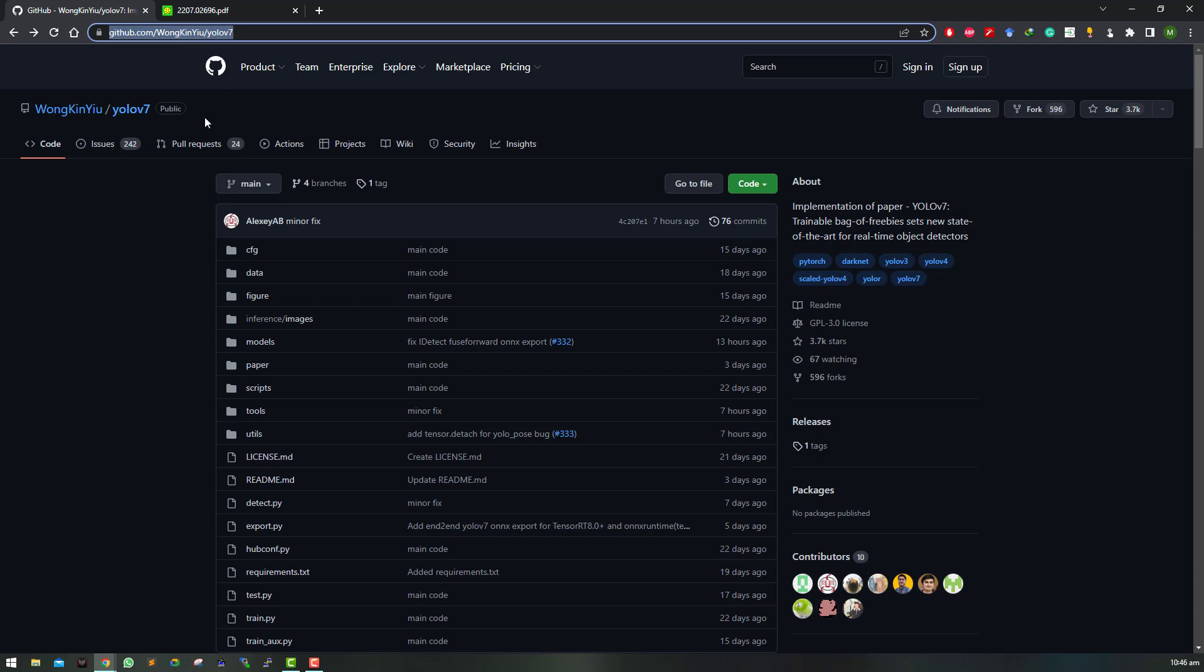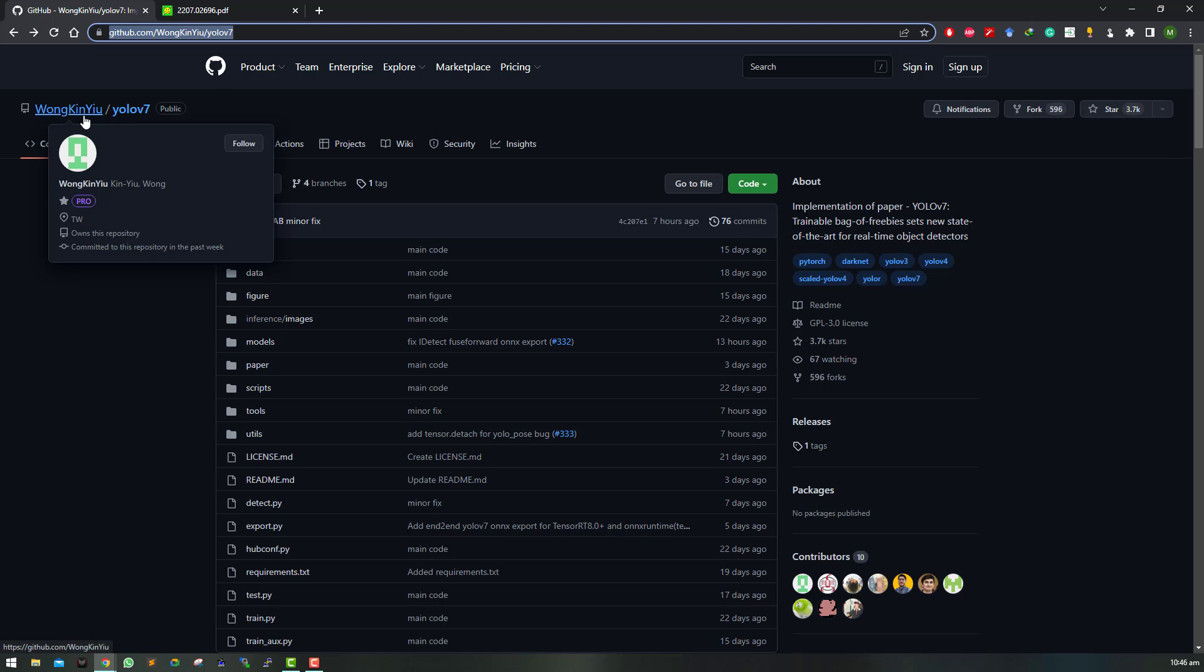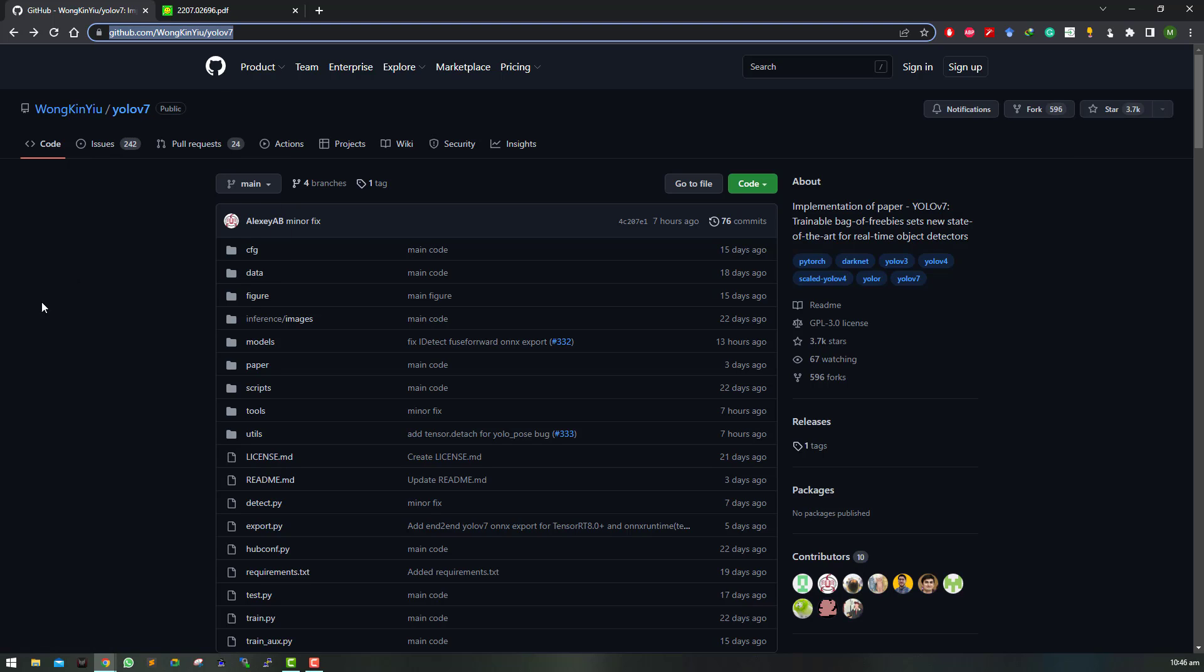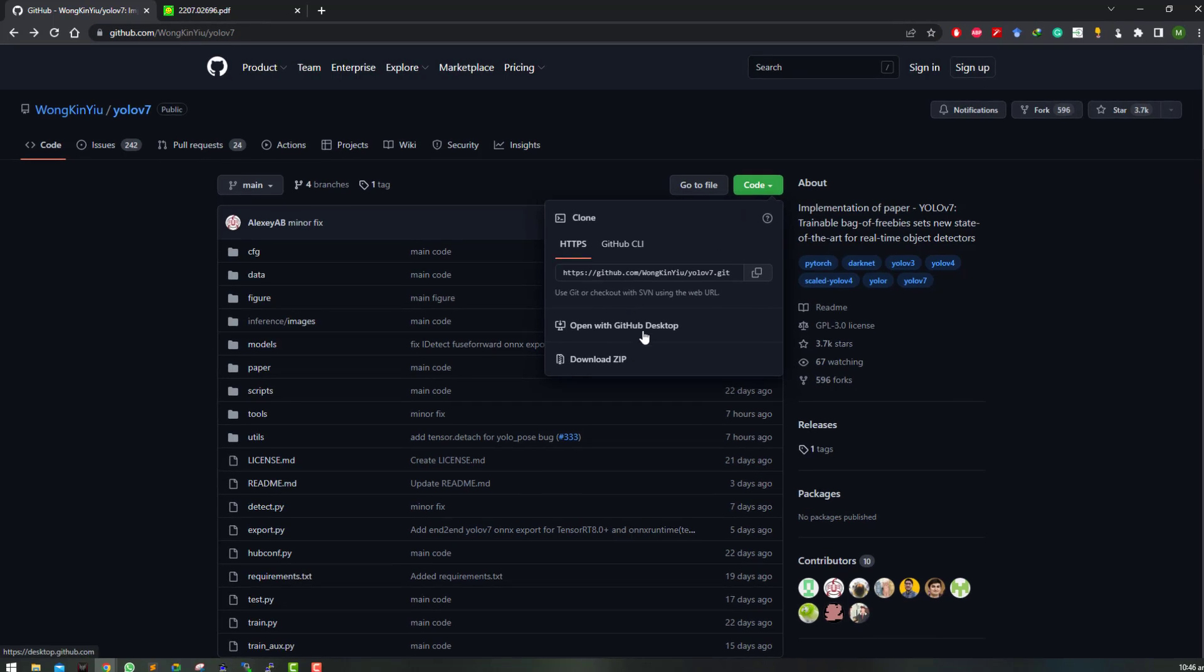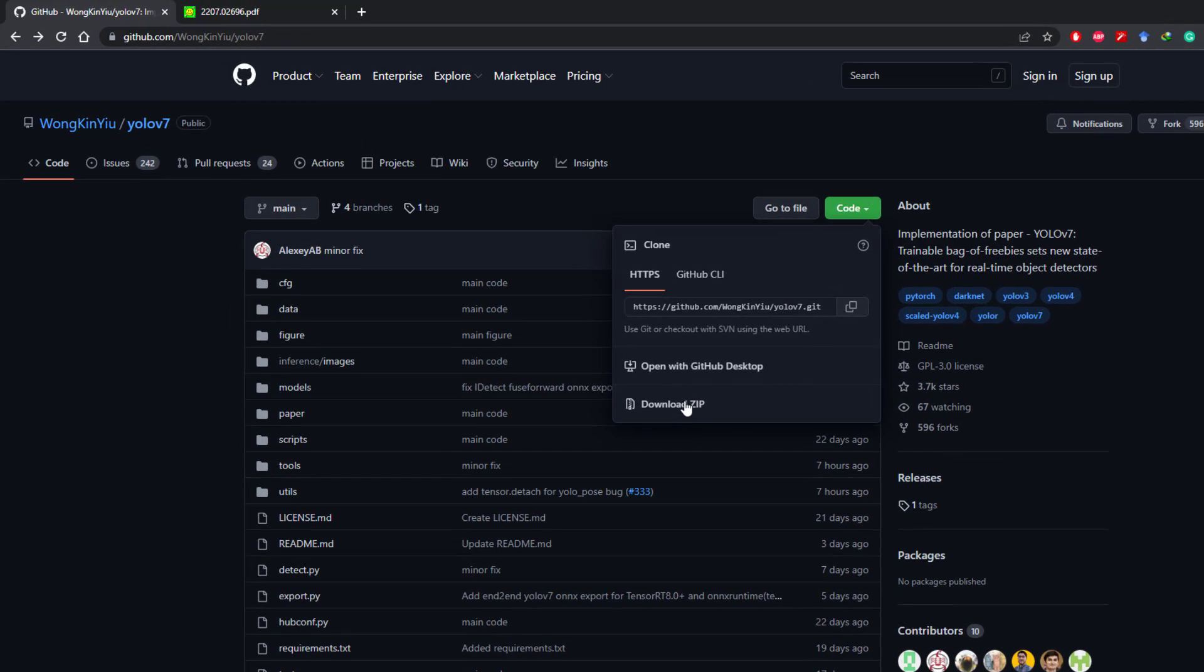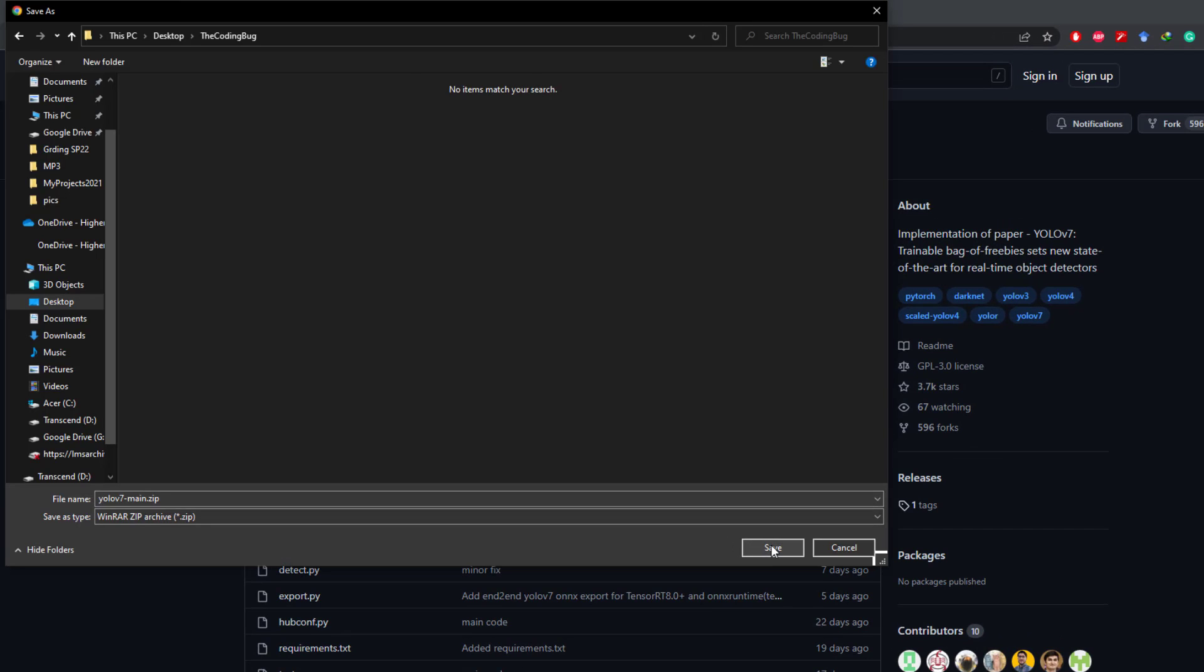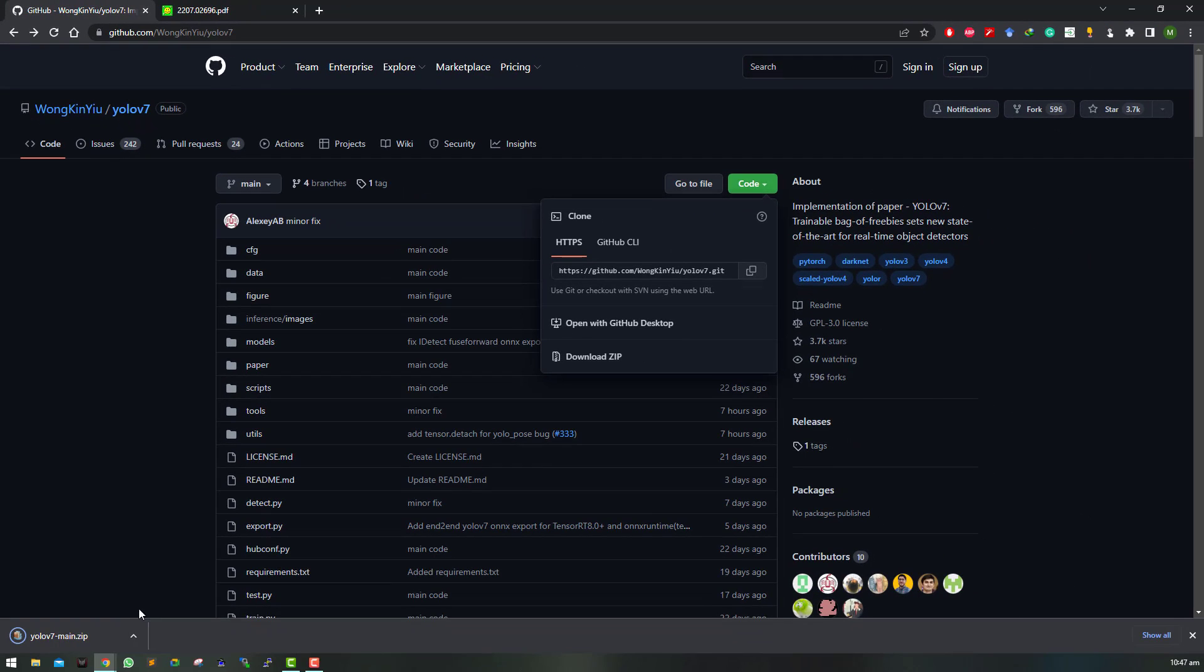Let's start by cloning or downloading this YOLO v7 official repository which is made available by Wong Kin Yu. So all credits to the original author. I am going to download it as a zip file and save it in a folder on the desktop.